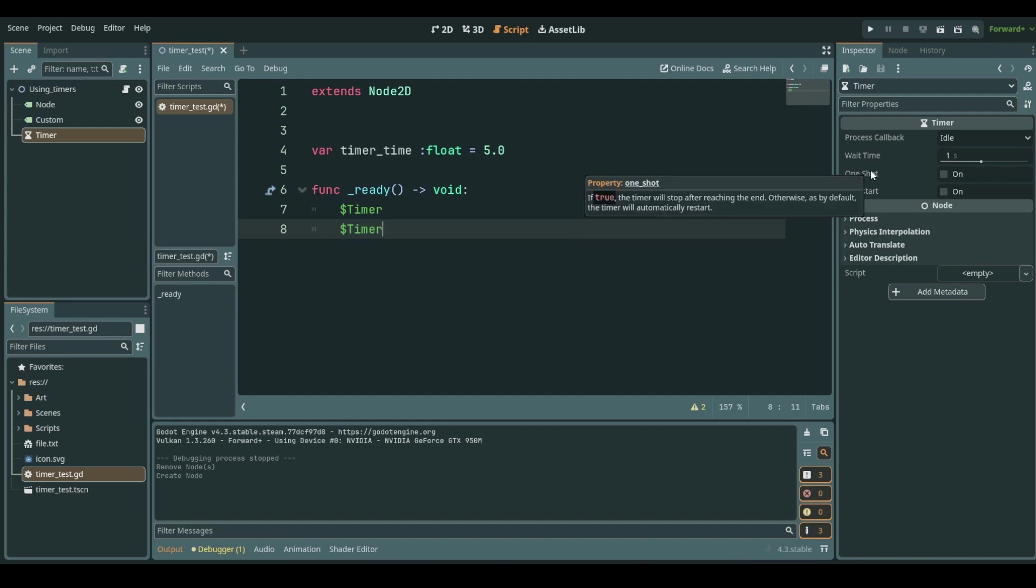One shot says whether this timer is going to repeat itself endlessly or if it just runs once and when it hits zero it stops.